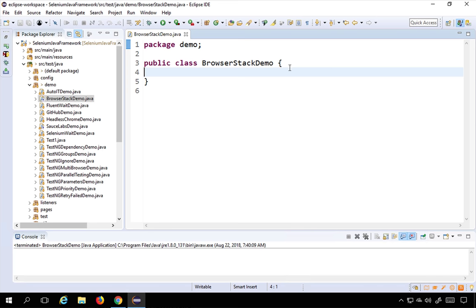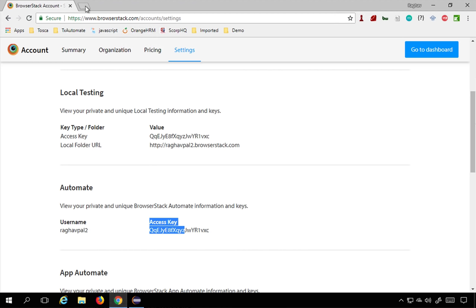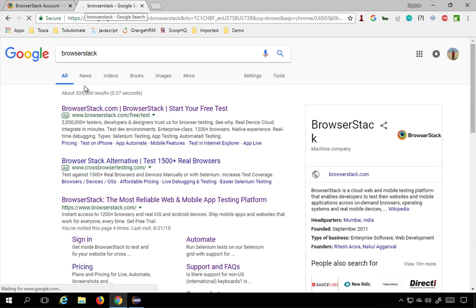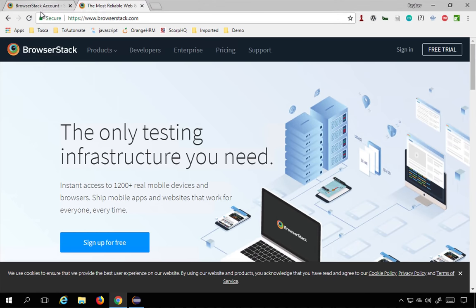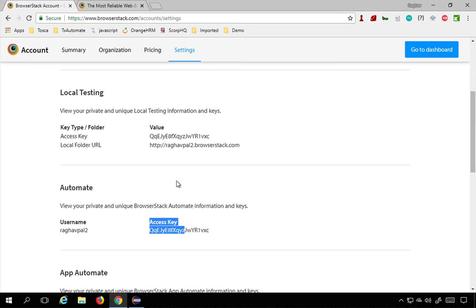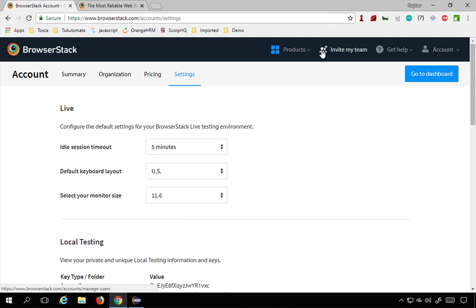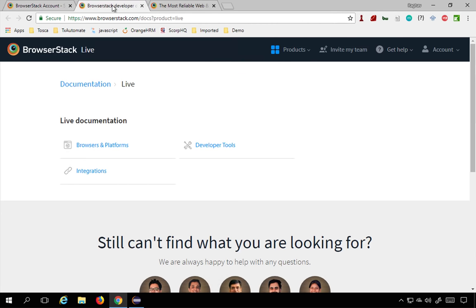To get the code, go back to the BrowserStack website. You can also get the documentation from your account page. Go to your dashboard or the top menu and you will see Get Help, and from there you can select View Documentation. So you can view the documentation from here as well.